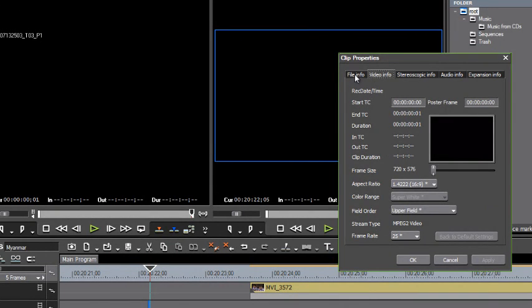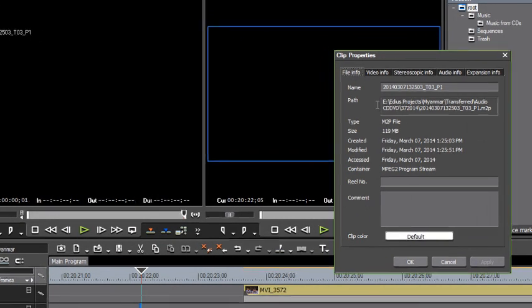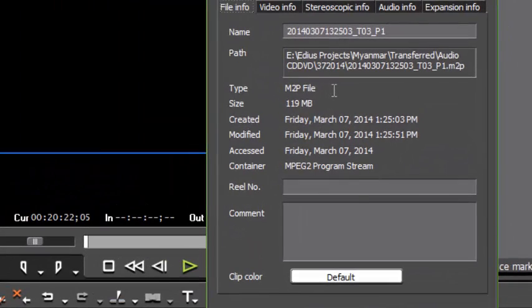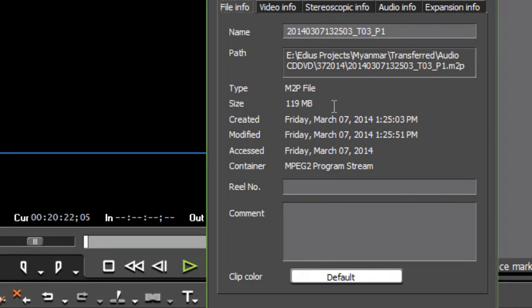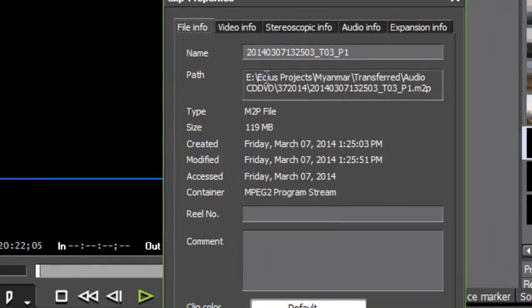If we go to file info over here on this tab, we see that our size is 119 megabytes. There's no real reason why this should only be one frame. We see the container is an MPEG-2 program stream. Let's maybe take a look at it on our hard drive. We can tell where it was saved up here by checking the path.